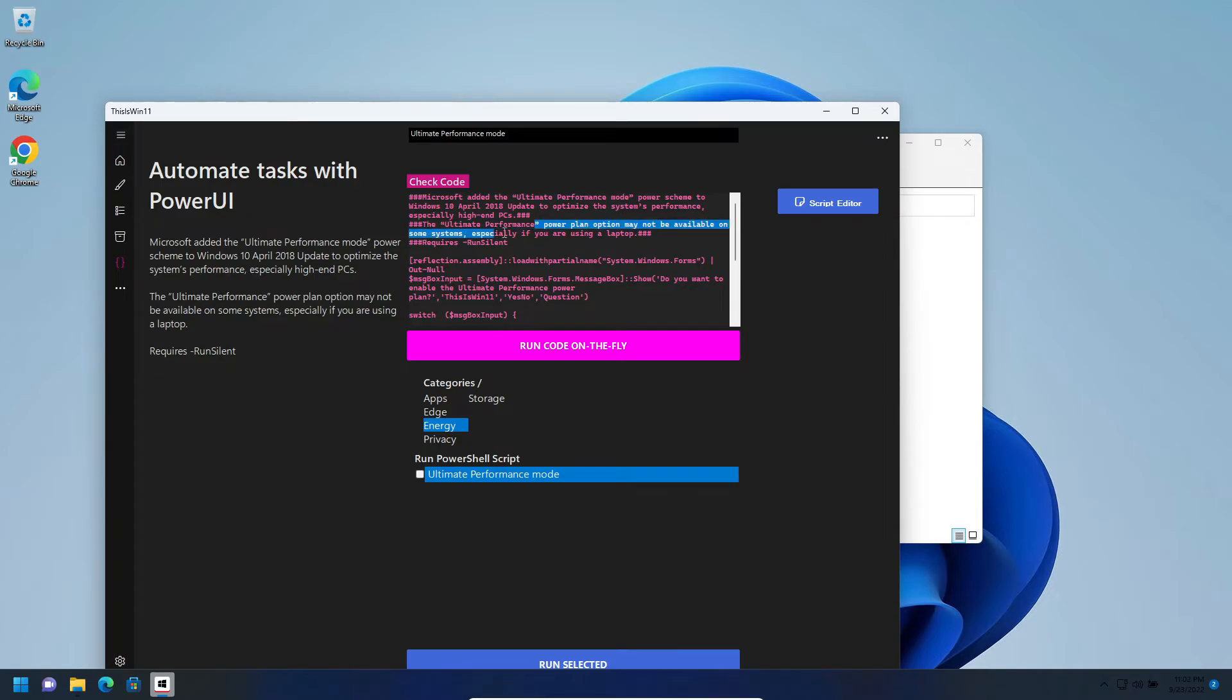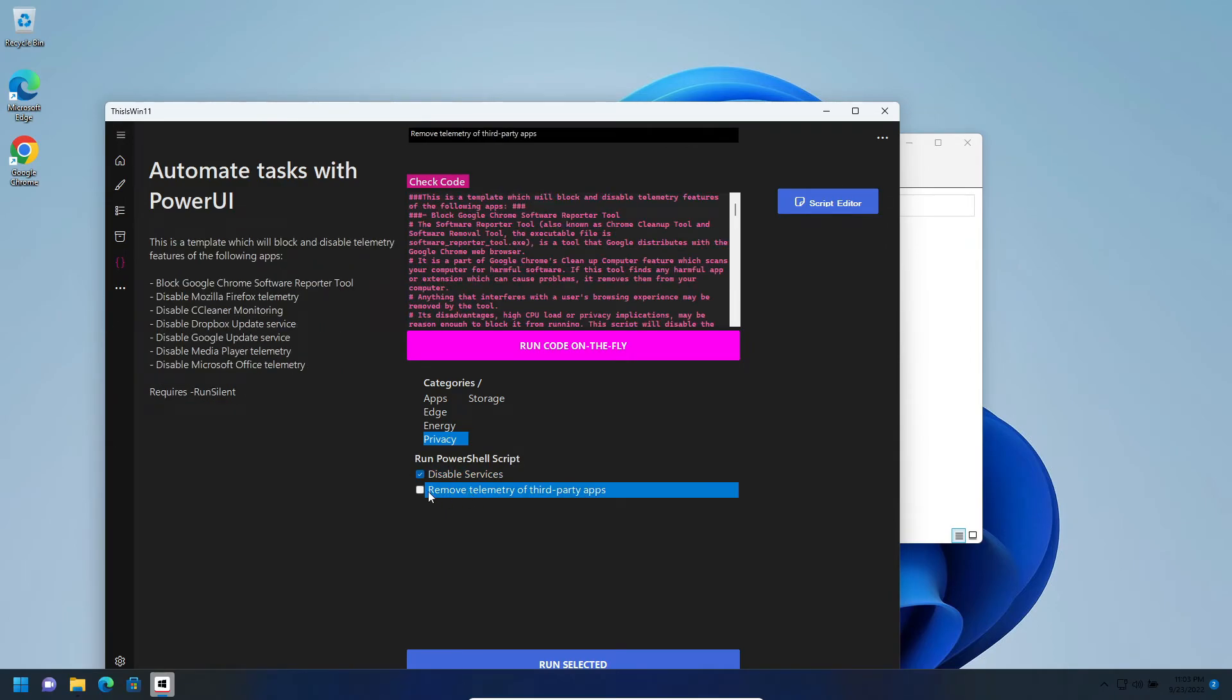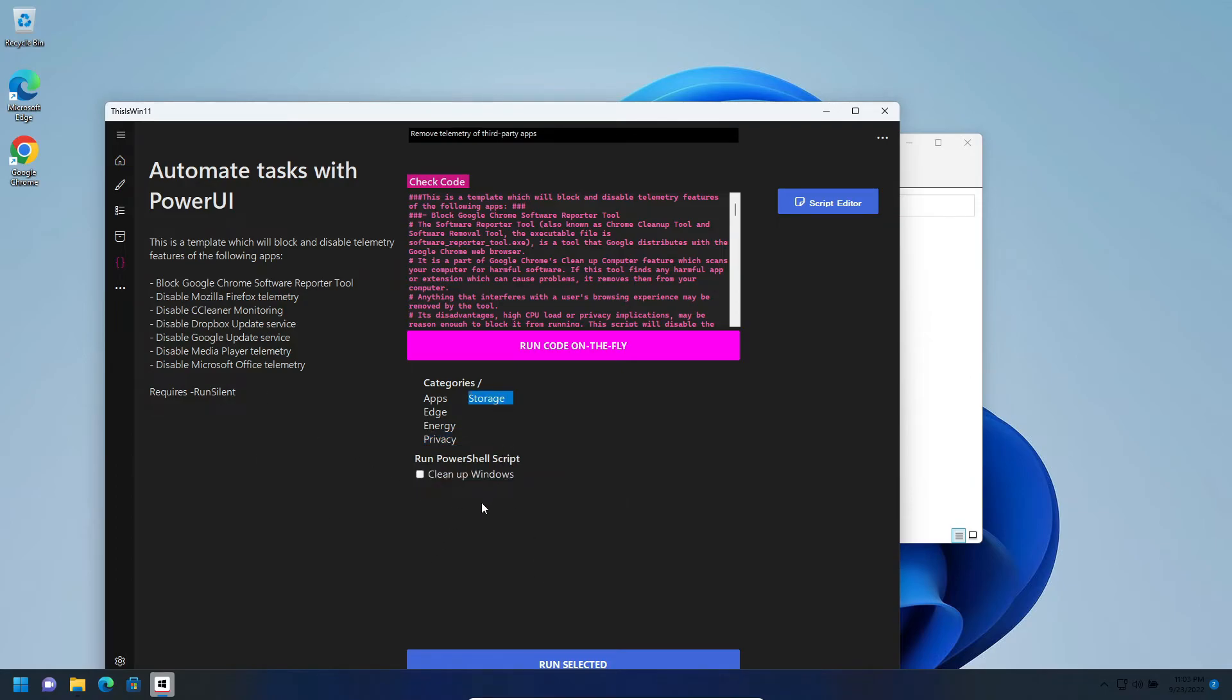Power plan is not available, so especially if you're using laptops it won't work. You can disable services and the third-party apps telemetry and clean up Windows.